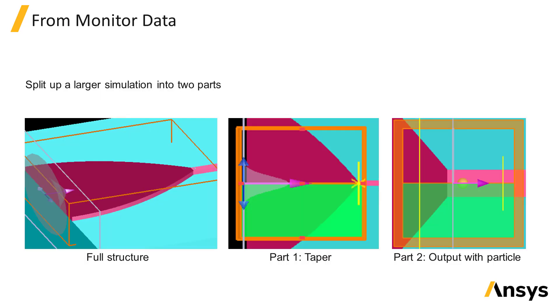You might want to use monitor data from a previous simulation as a source in a subsequent simulation, and this can be done in order to break up a large simulation into two or more simulations. For example, this is a tapered structure which guides light into a narrow waveguide, and at the start of the narrow waveguide there's a small particle which would require a much finer mesh to resolve compared to the mesh required for the rest of the structure.